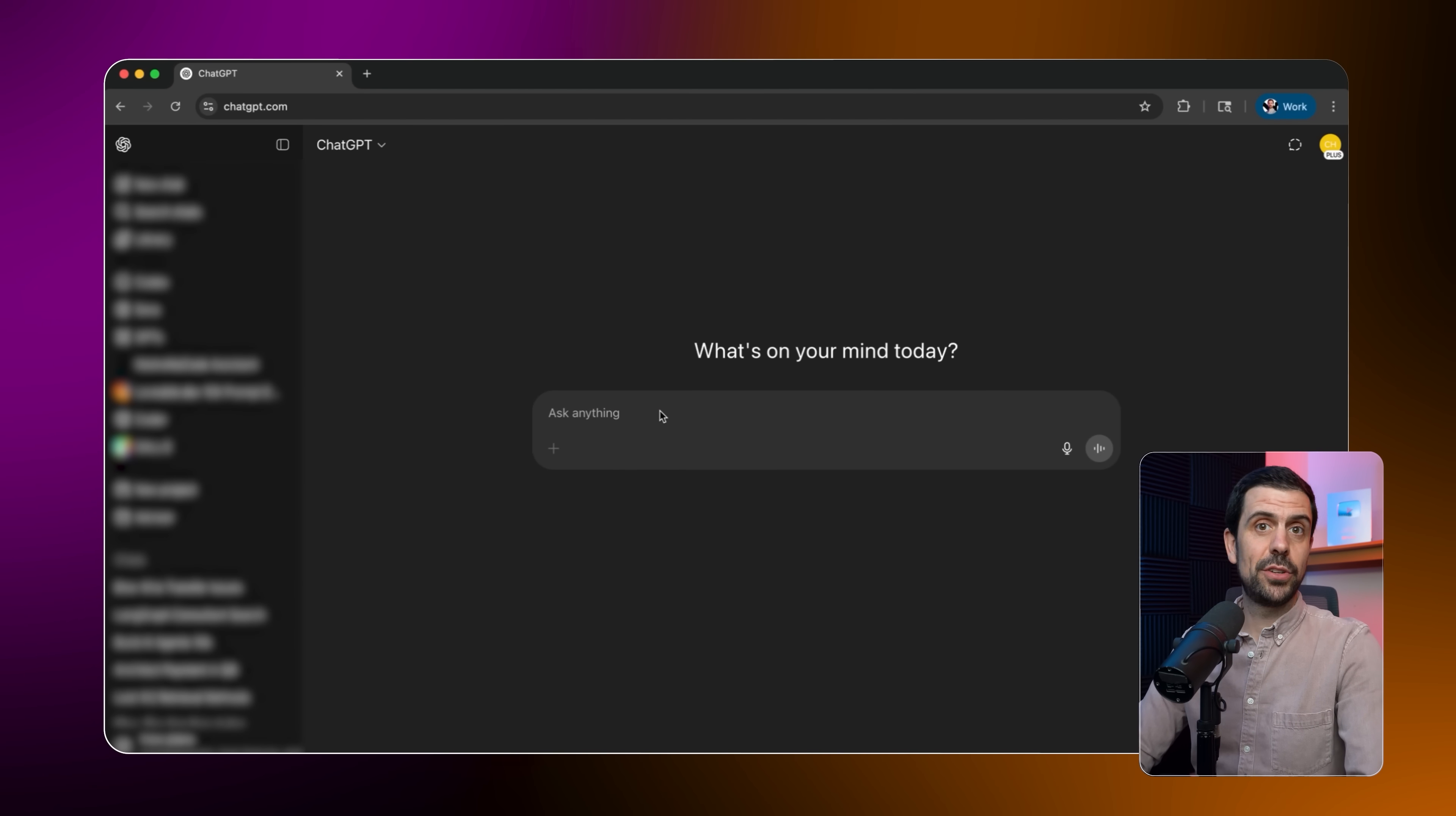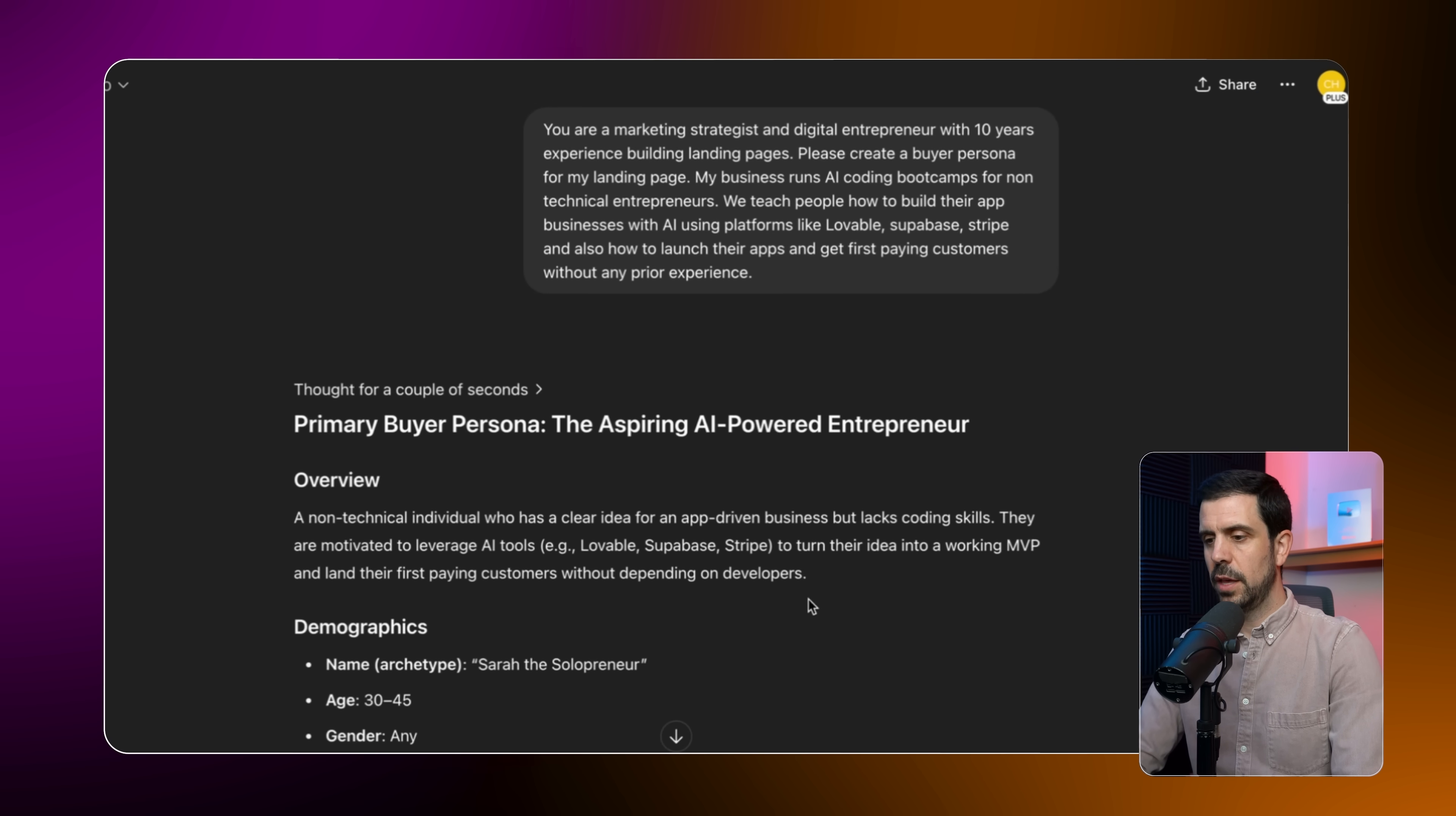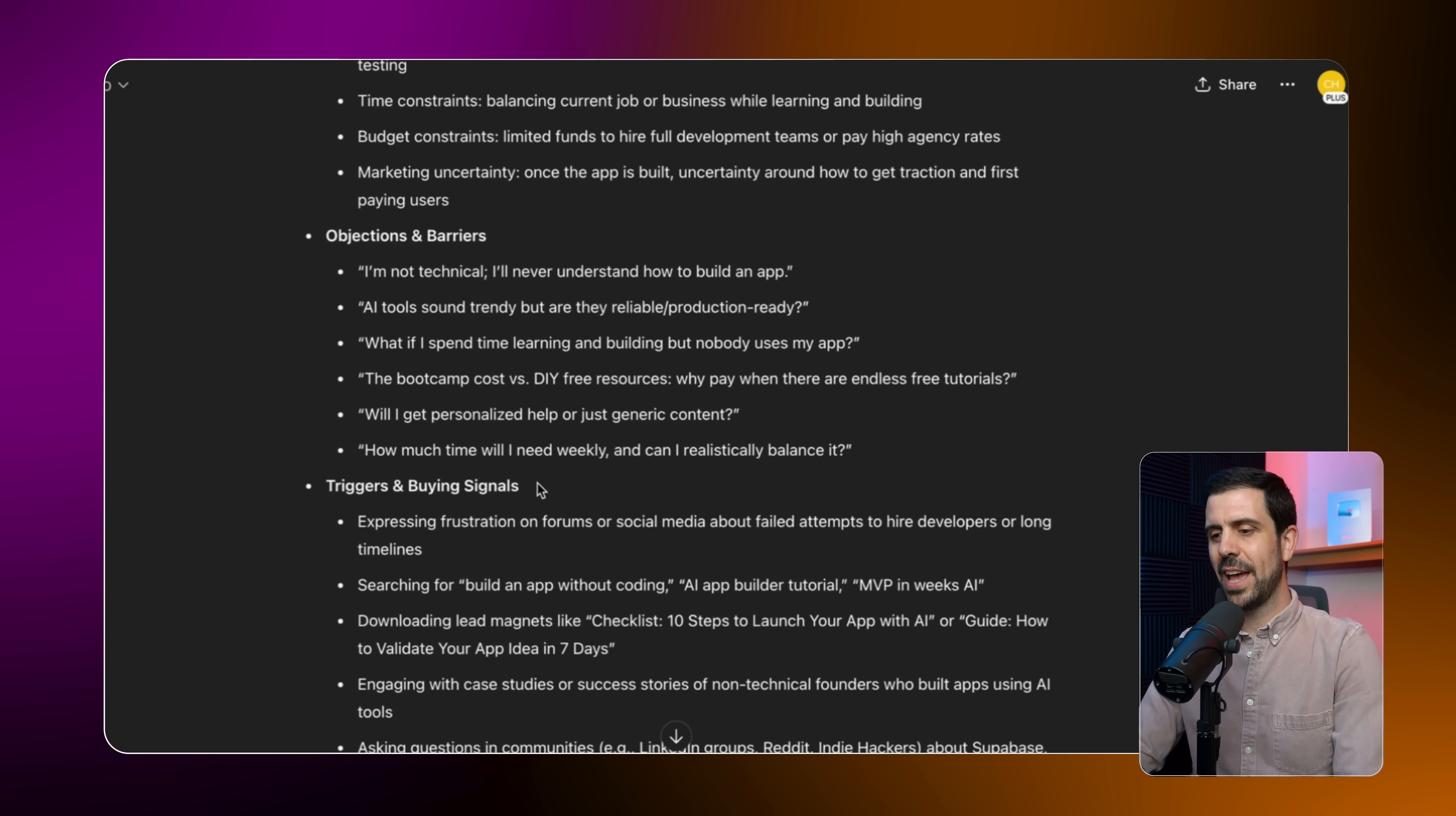The first thing I'll do is jump into an LLM and build the buyer persona. In my case, I'm going to be using ChatGPT. I'll start with this. You are a marketing strategist and digital entrepreneur with 10 years experience building landing pages. Please create a buyer persona for my landing page. My business runs AI coding boot camps for non technical entrepreneurs. We teach people how to build their app businesses with AI using platforms like Lovable, Supabase, Stripe, and also how to launch their apps and get first paying customers without any prior experience. And with a simple prompt like that, it's going to pump out a full buyer persona. Here gives me the aspiring AI powered entrepreneur gives me a little overview of these individuals between 30 and 45. Excellent location is mainly US, Canada, UK. Perfect mid-career professionals. Excellent. And it describes a lot more about these individuals, but if I go a bit further down, it's going to show the mindset, the goals, the aspirations, motivations, and importantly, the pain points, which is one of the big things that we talked about earlier. And best of all, it's also going to have the objections and the triggers and buying signals.